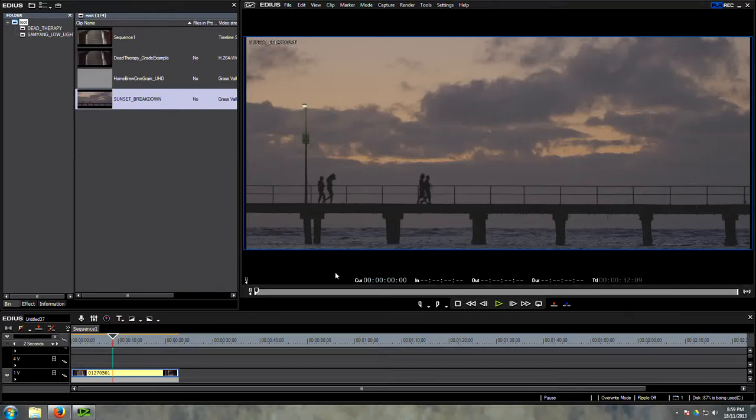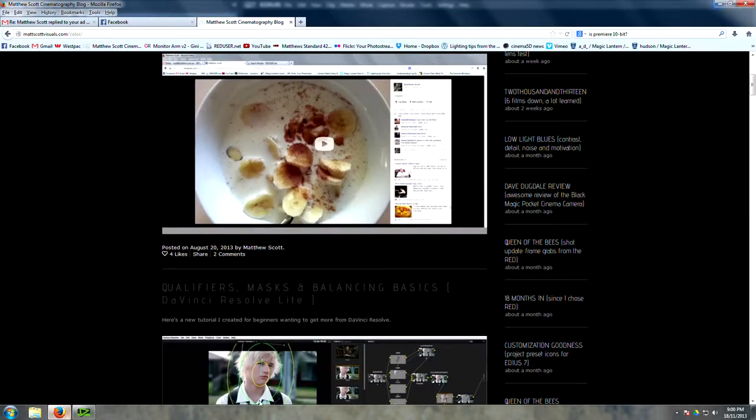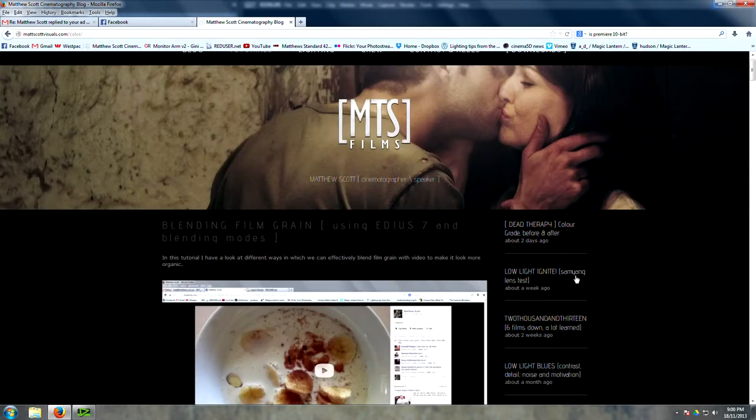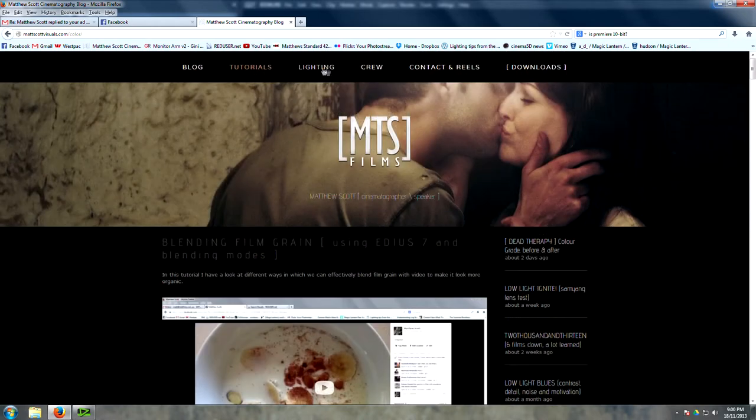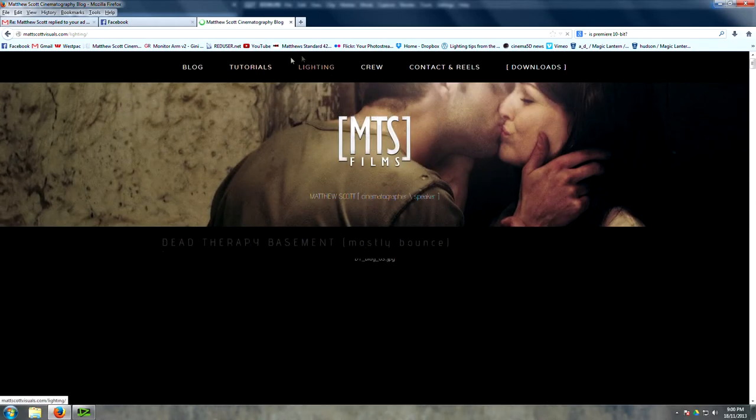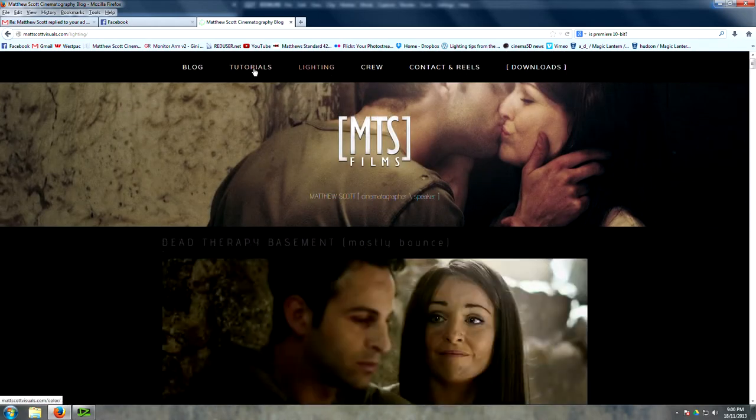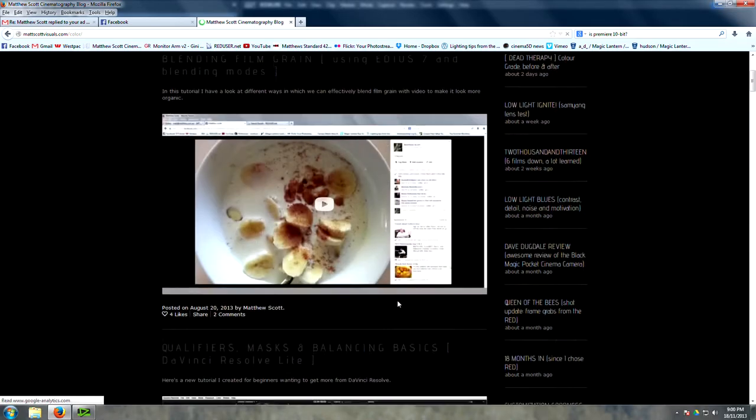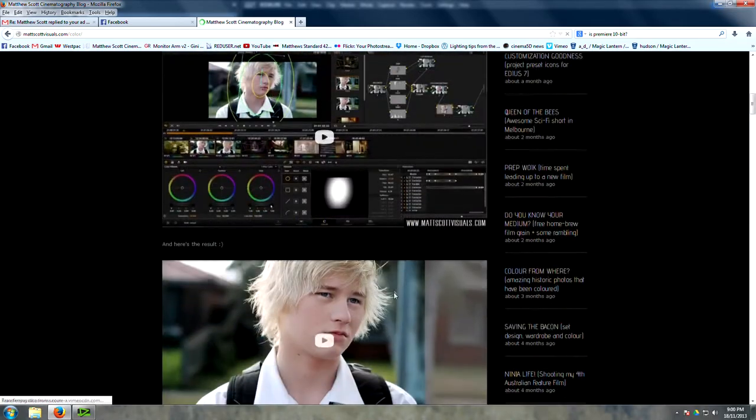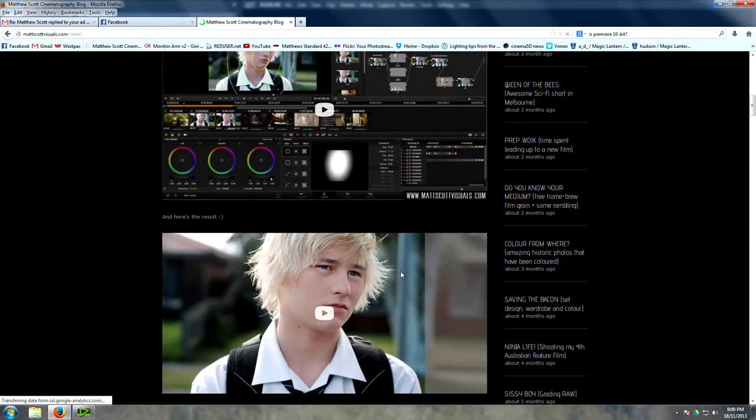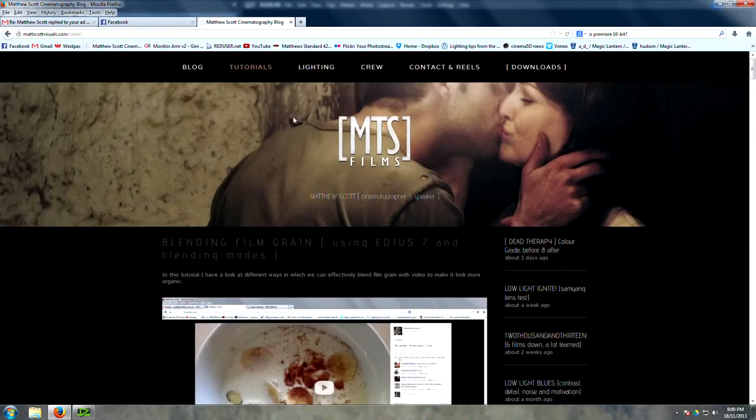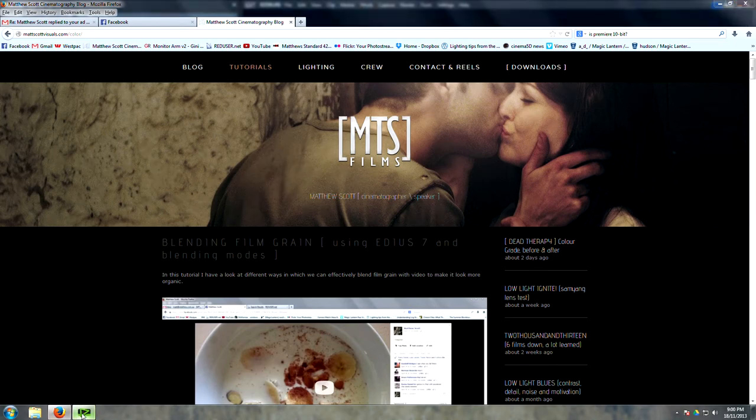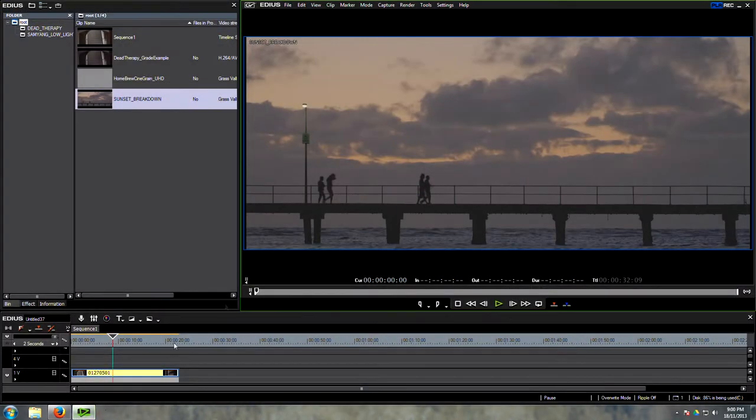Hey guys, welcome to another very exciting color correction tutorial. My name's Matt Scott, and if you haven't checked out my blog already, you should do that, mattscottvisuals.com. I have a whole bunch of free lighting setup tutorials and a whole bunch of color grading tutorials for DaVinci and EDIUS. It's all free, it's freaking awesome, possibly the best blog on the internet.